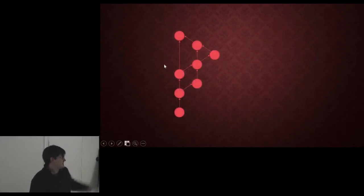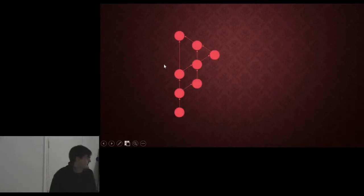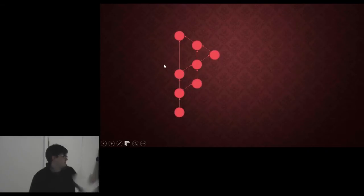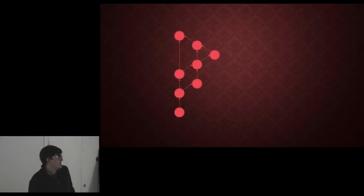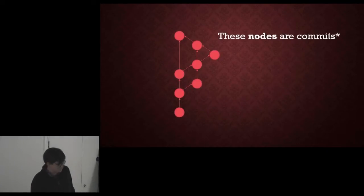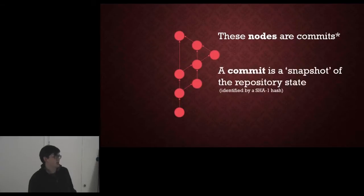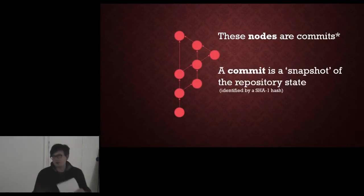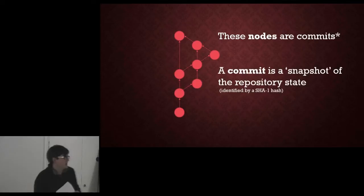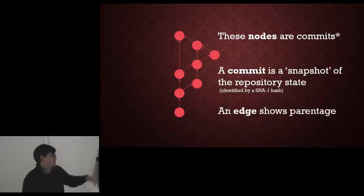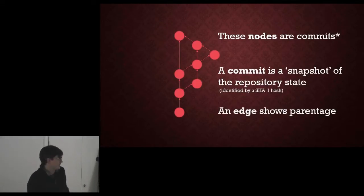So that's a directed acyclic graph. The nodes in this graph are commits. A commit is a snapshot of the repository at a given state, a given point in time, and an edge shows the parentage between the commits, shows your history.